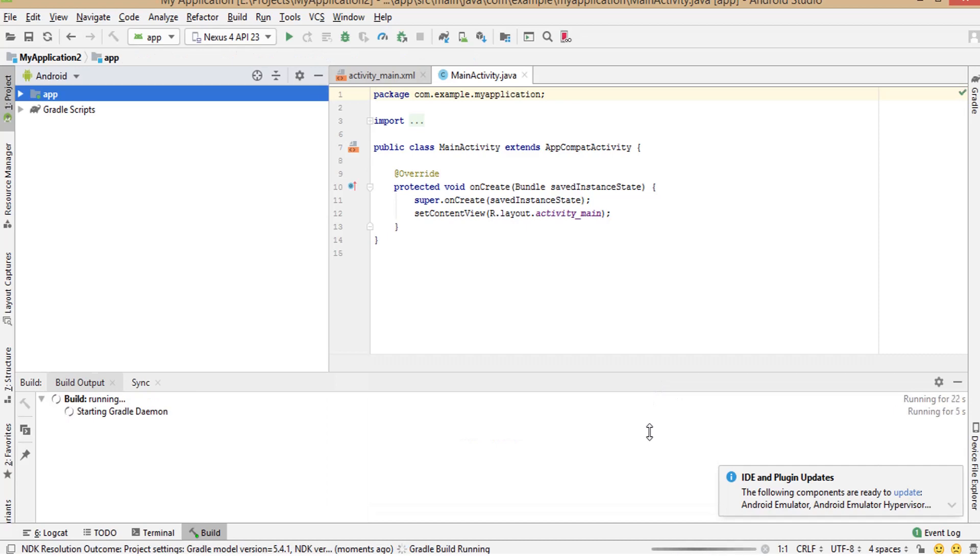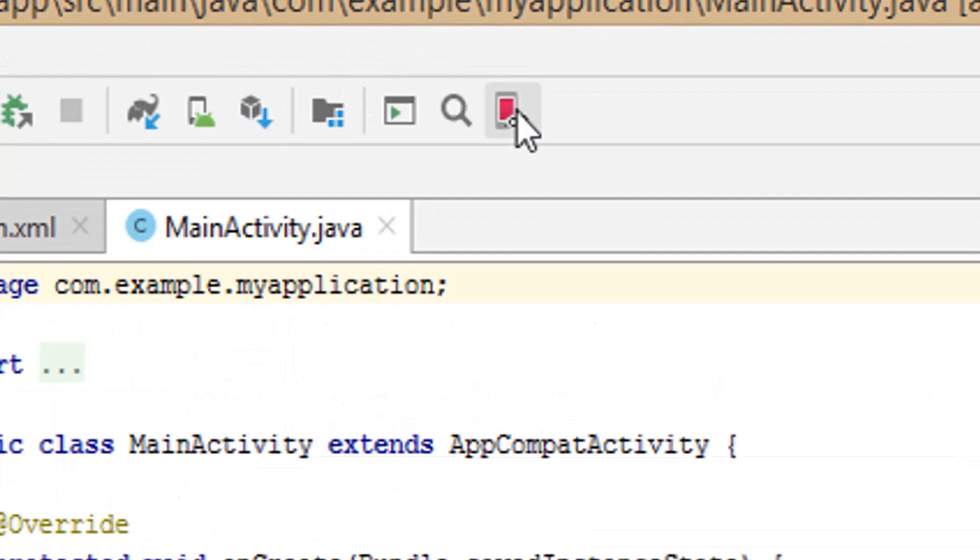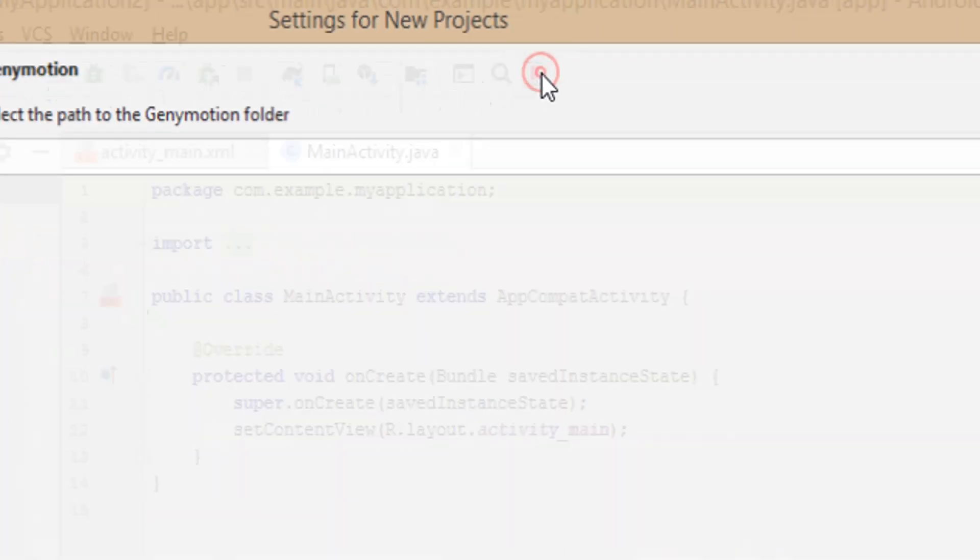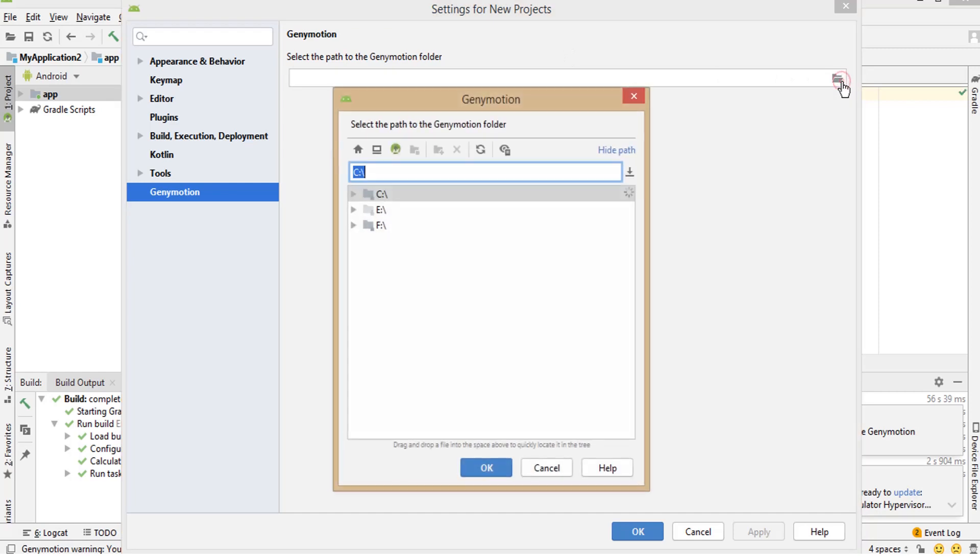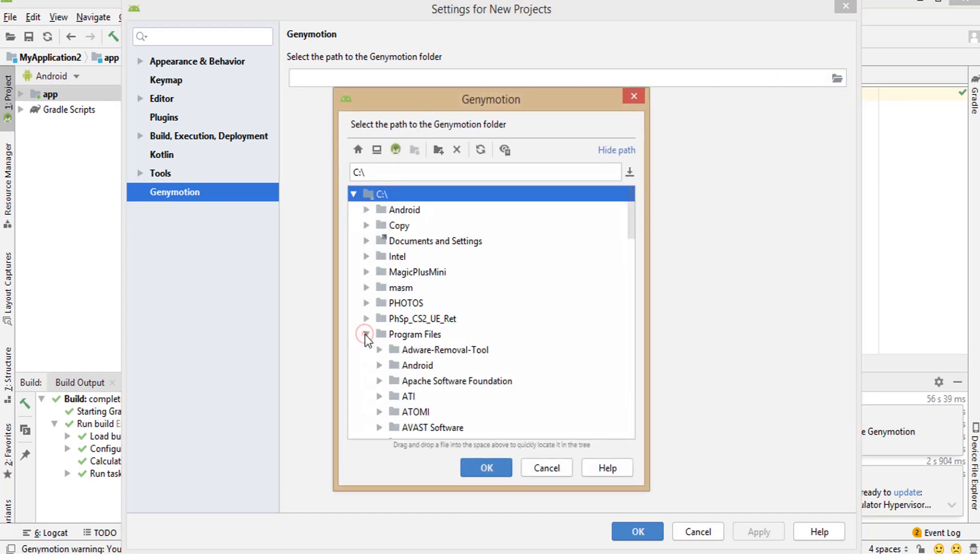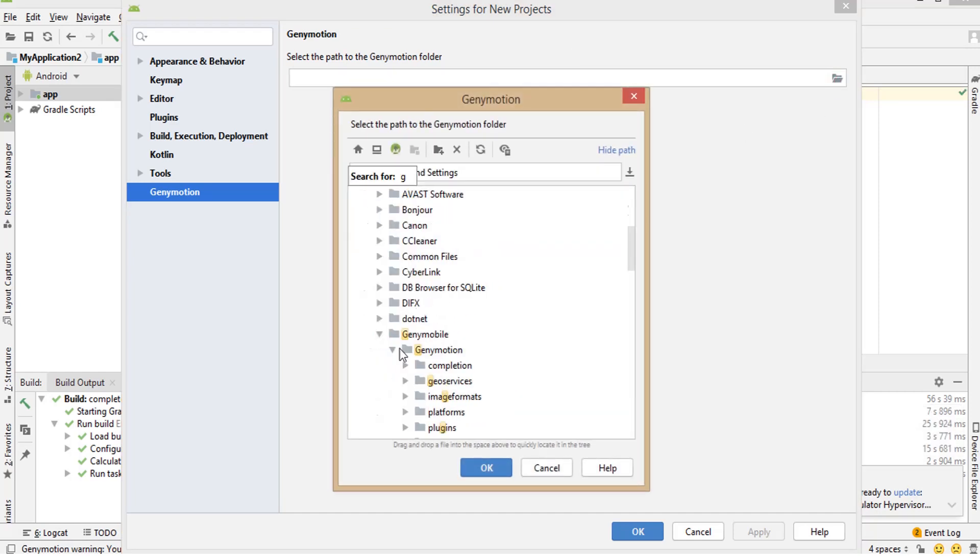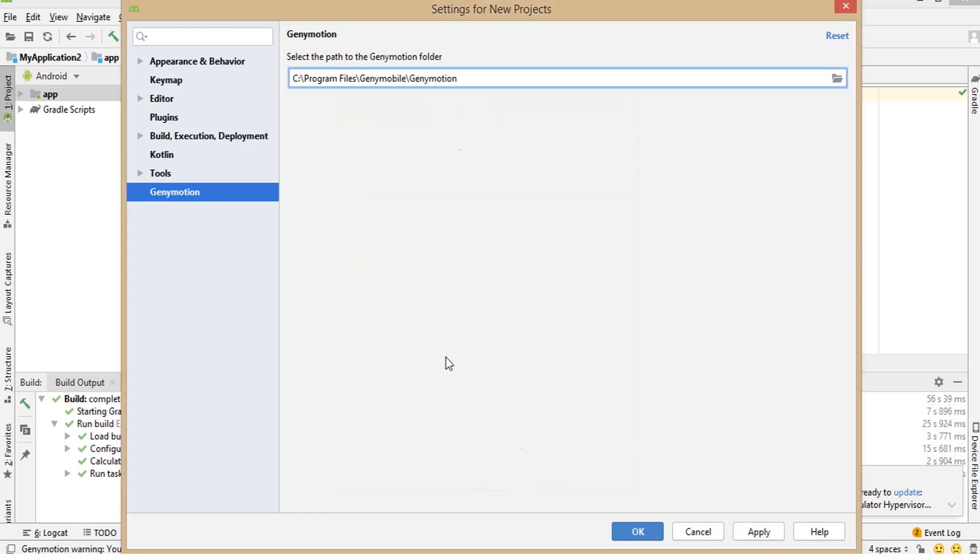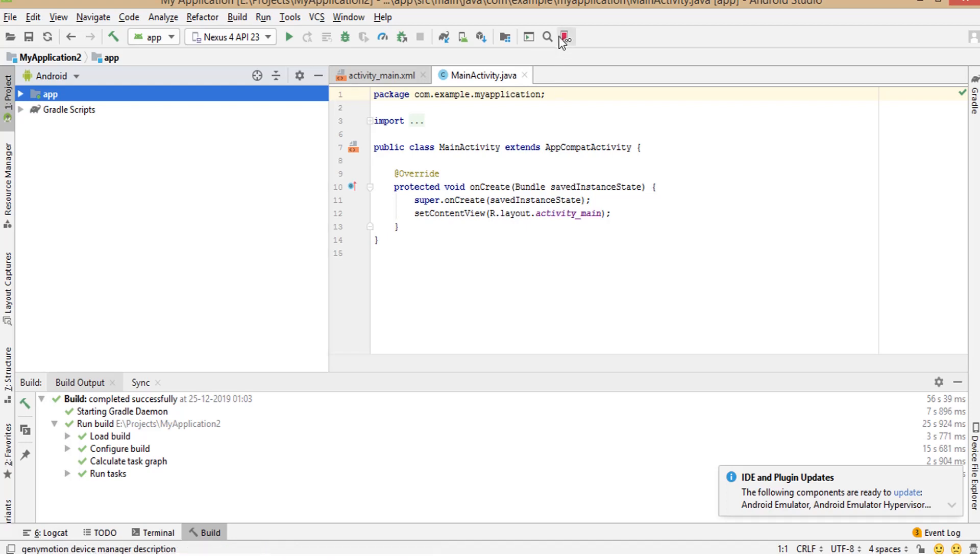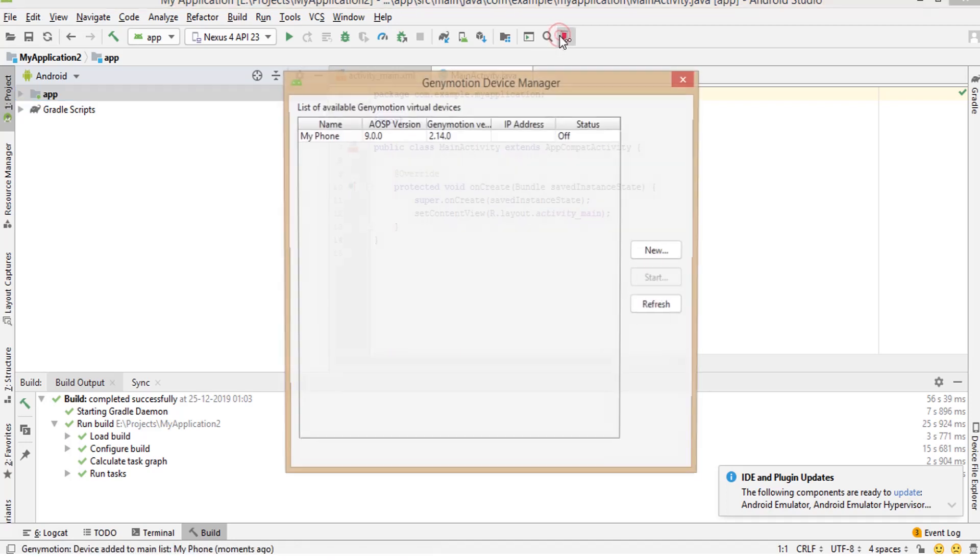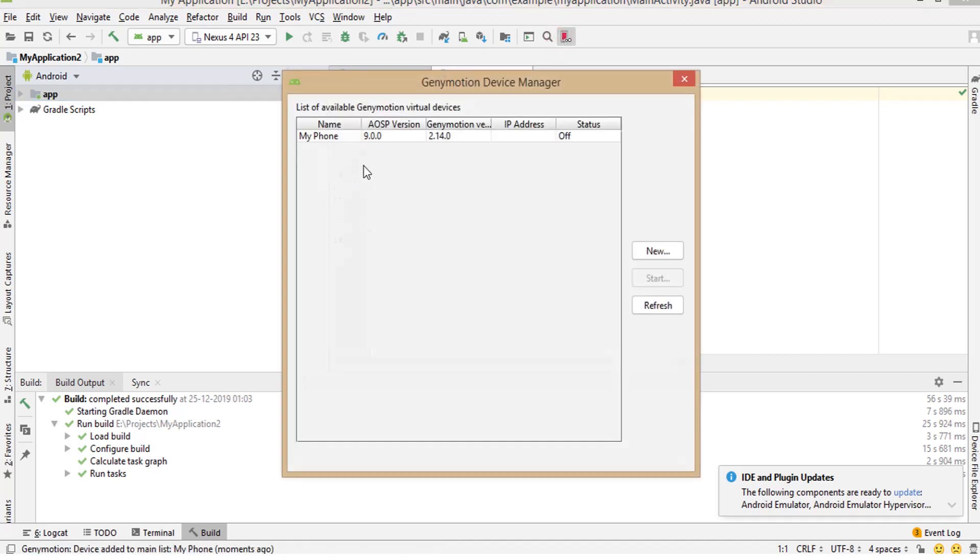Click on the icon for Genymotion. Select the path to the Genymotion folder. Click OK. Now you can open your device from Android Studio itself by clicking on the icon for Genymotion.